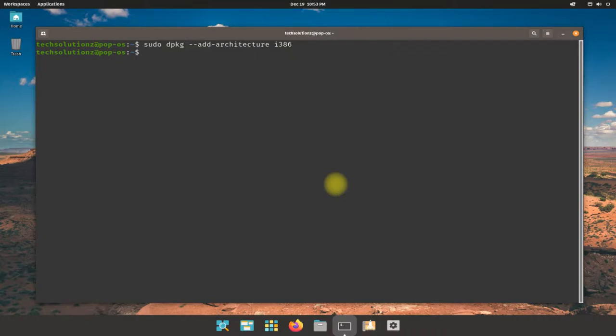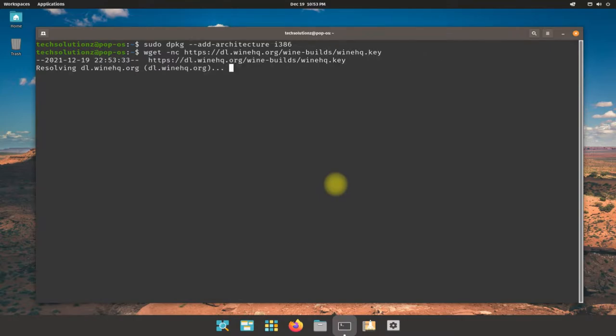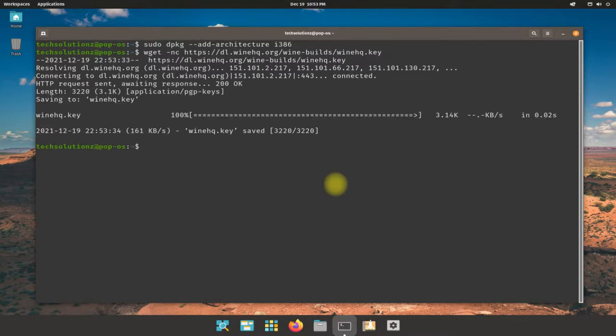Get the Wine GPG key from official Wine source. The key can be downloaded quickly. Now add the downloaded key to your Pop OS using the shown command.